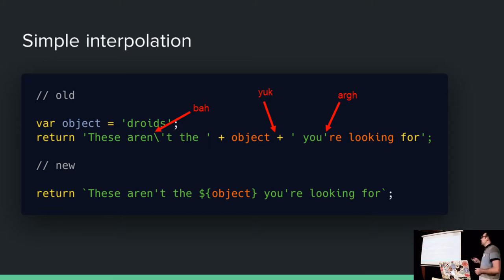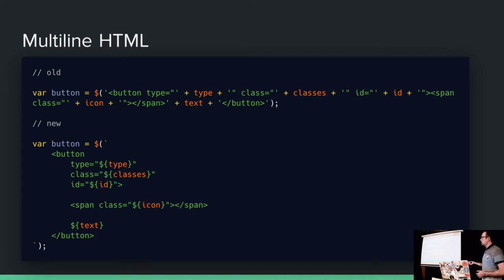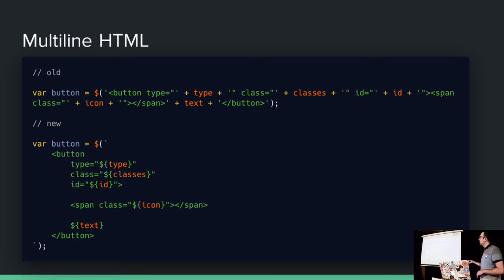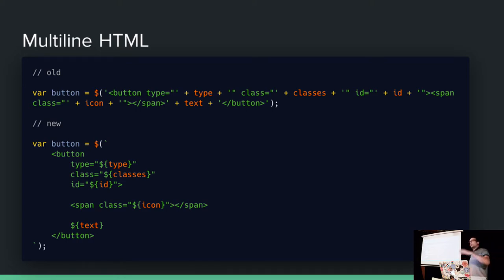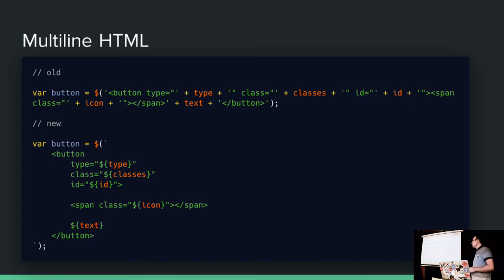But this is just the start. The best bit is that they're multi-line. So I can stick in loads of HTML here. Imagine this is way more than just one single button. If you're doing this with ES5, there'll be backslashes at the end of lines. There'll be pluses all over the place. It'll just be a nightmare. So lovely.